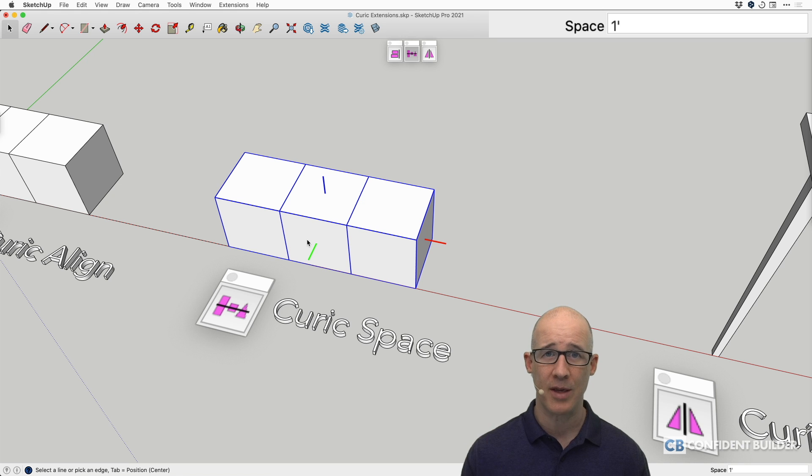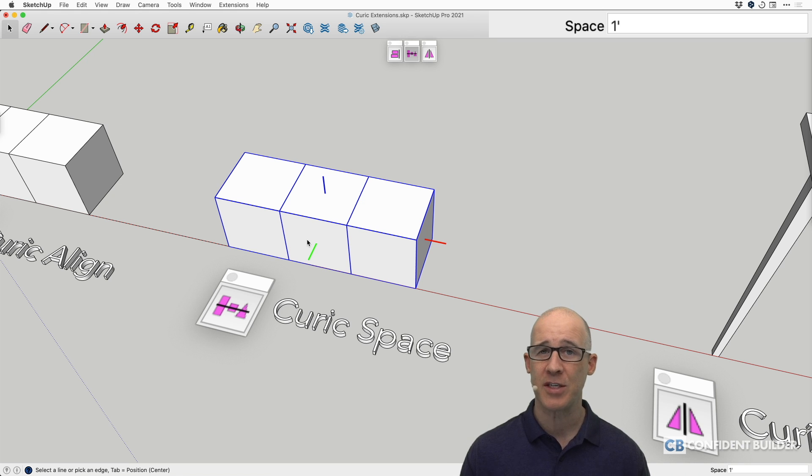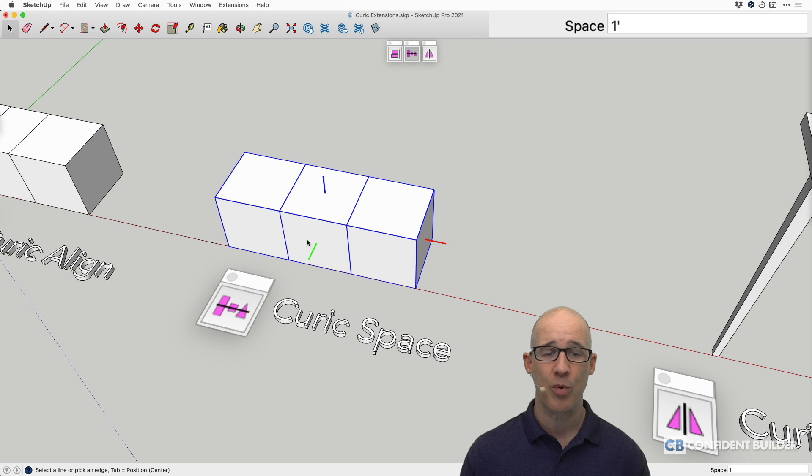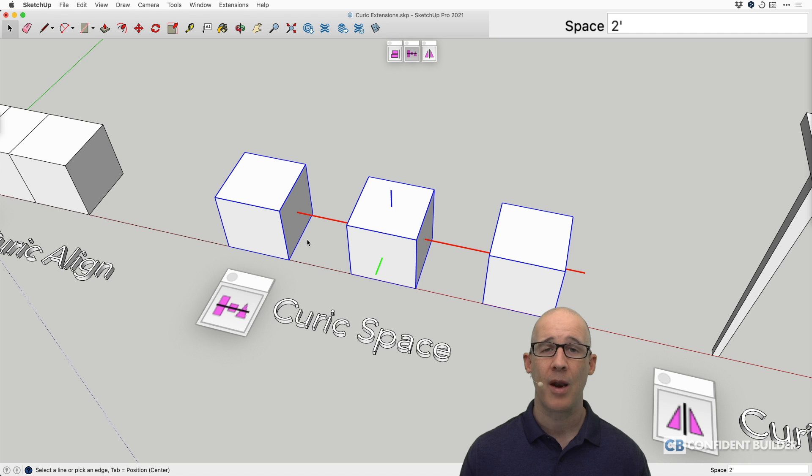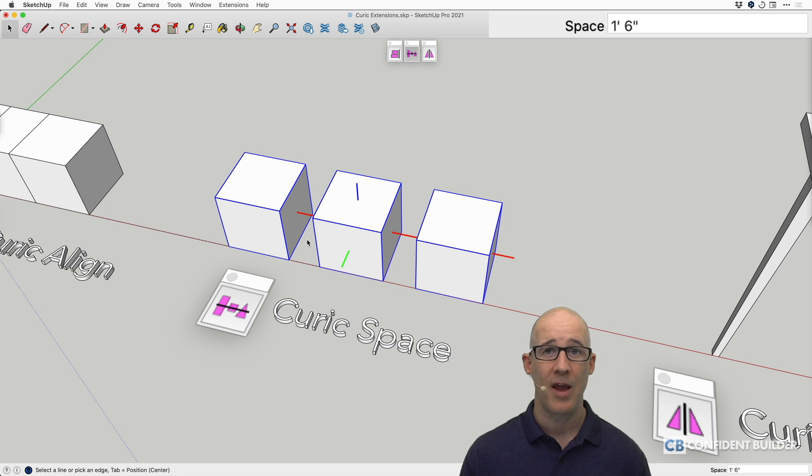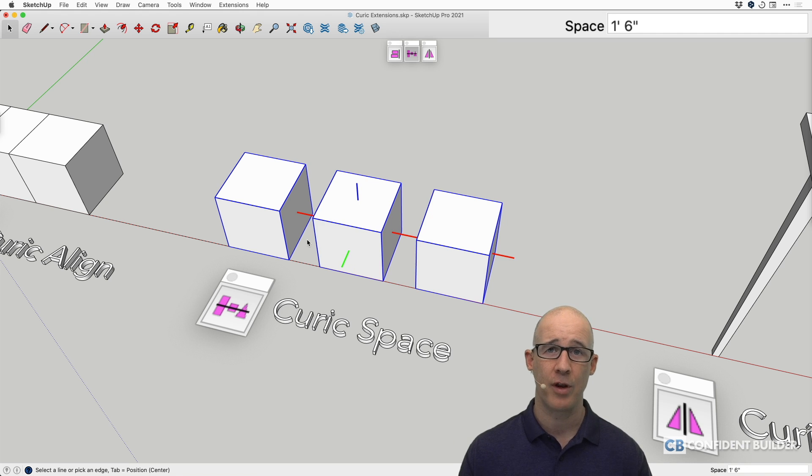And again, without having touched or clicked on anything else, I can adjust this spacing at any time. And I could put in, say, for example, three feet and it will go out three feet or two feet and it will go out two feet or 1.5 feet and it will just space to whatever you need.